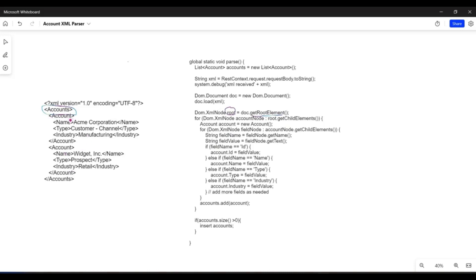Next, we need to get the individual account records from this request so that we can assign field values to account instances. For that, we iterate over the child elements of the root element. To fetch child elements, you can use the getChildElements method on a node. Using root.getChildElements will give us the two child account elements, and we'll iterate over those.